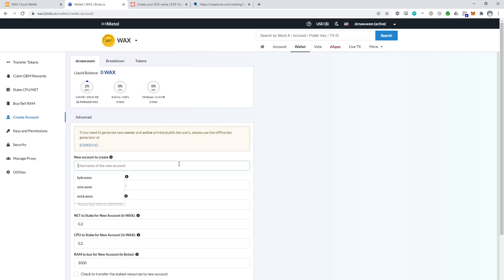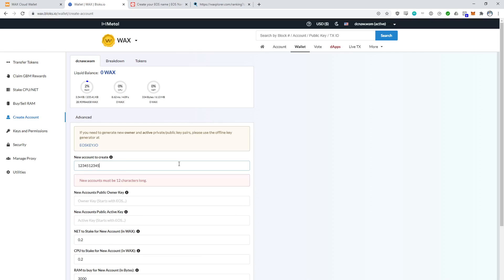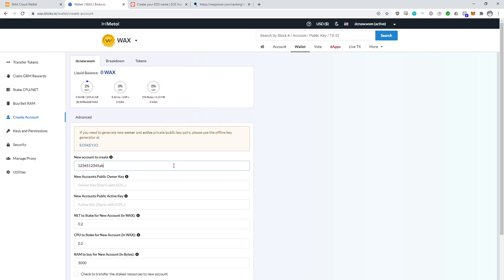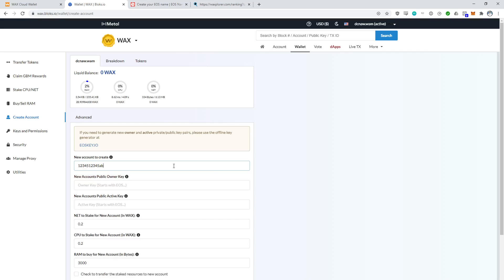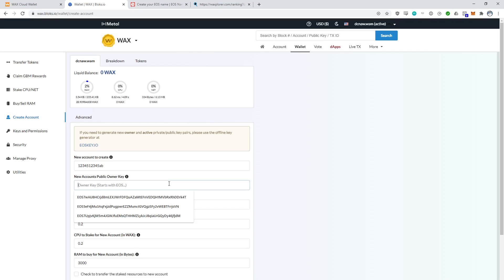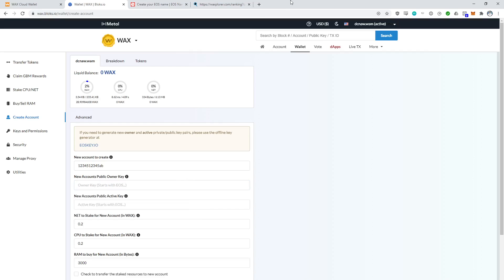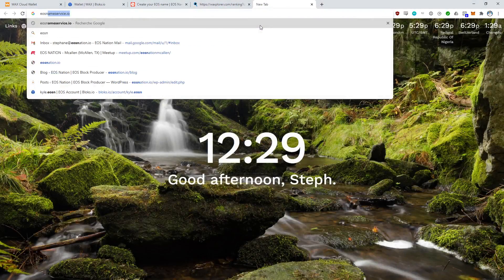New accounts must be 12 characters long. For example, this account name would work — it's 12 characters long. The rules for these account names are: they have to be 12 characters long, they have to use only letters and the numbers 1 through 5. So for example, if I was going to put a 6 here, it says no — here are the restrictions. So we've got our new account name, and now we're going to need some public keys. In order to create a public key, we have a walkthrough for you that can be found on our blog.